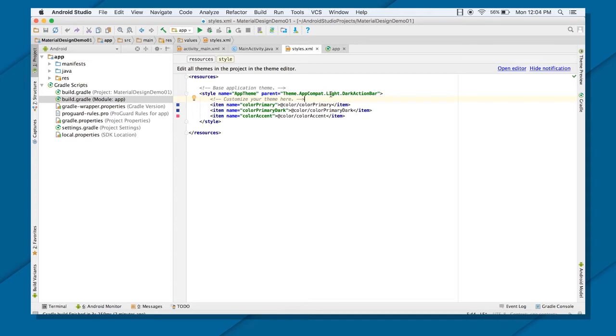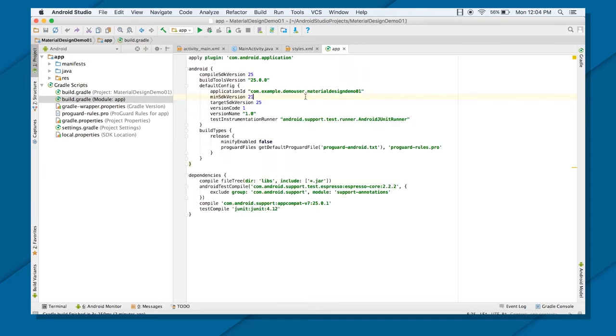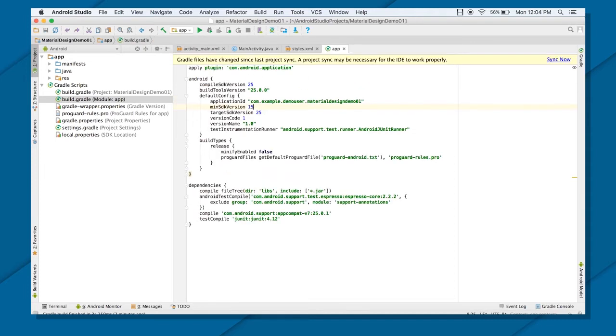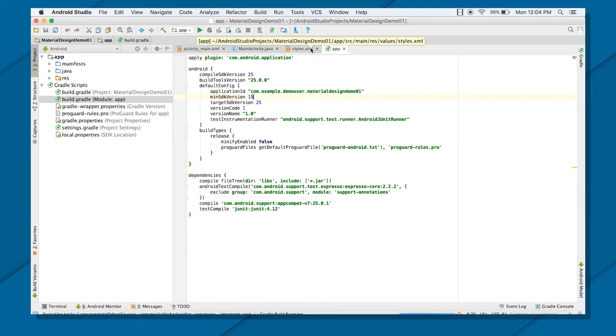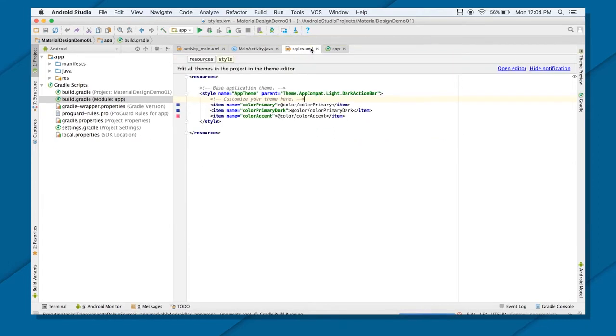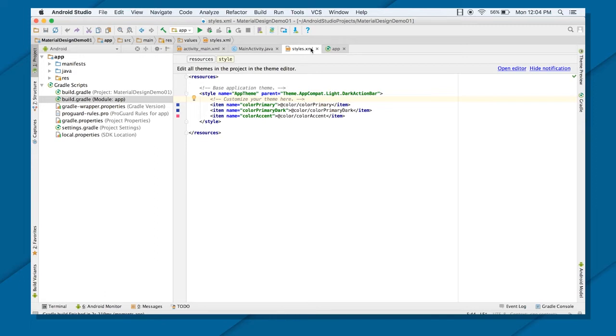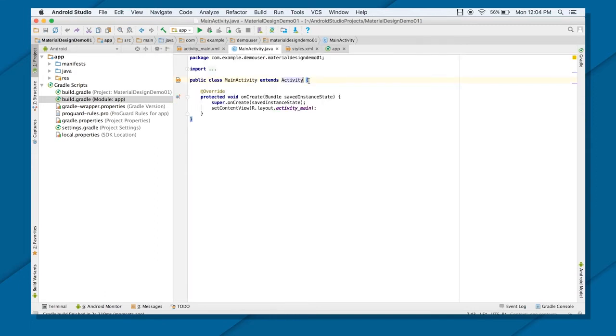Even if you are using a minimum as, let's say, 15, still you will be able to see those material features till the application, which is, till the Android version, whoever is using your 15 API. So that's the reason you need to use the same AppCompat.